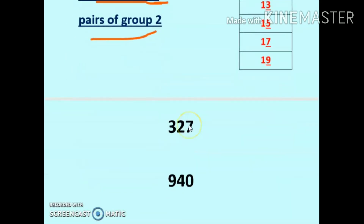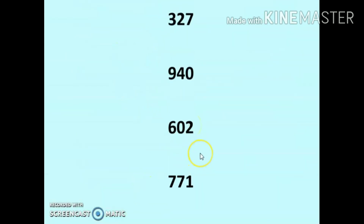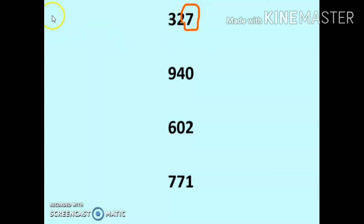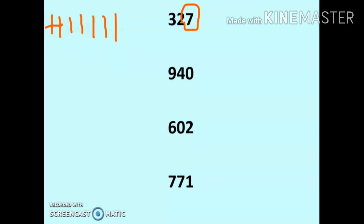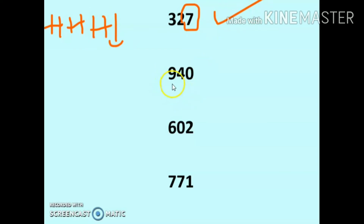Suppose we have these four numbers. As I said, we always look at the ones place. Here the ones digit is 7 — 1, 2, 3, 4, 5, 6, 7 — pair them up, and one is left over. So it is an odd number.